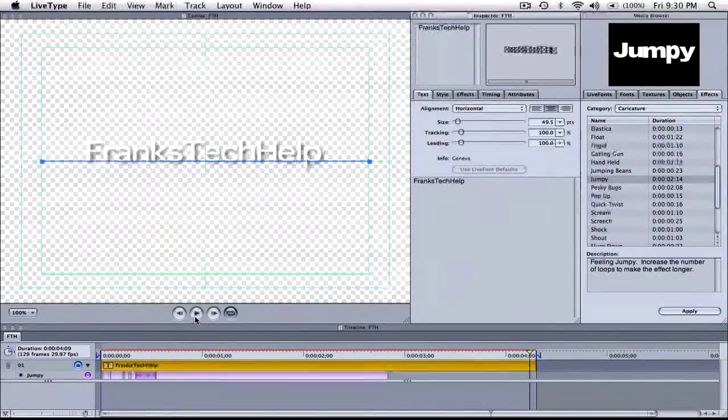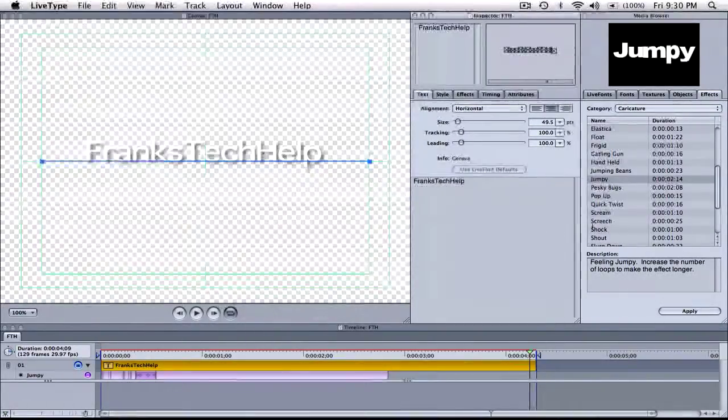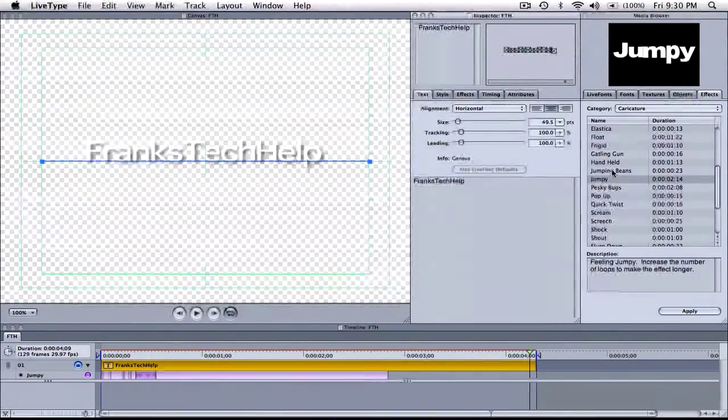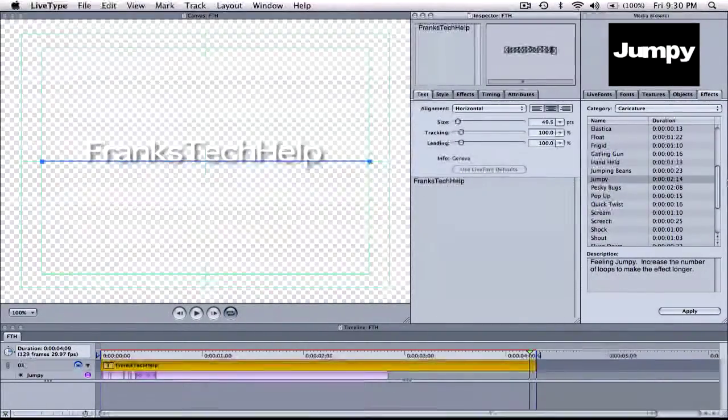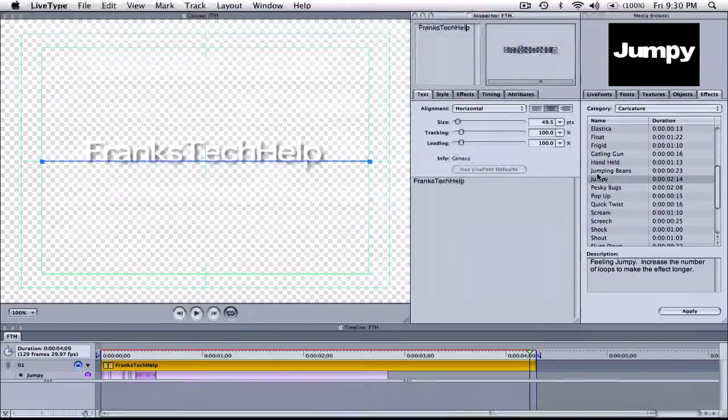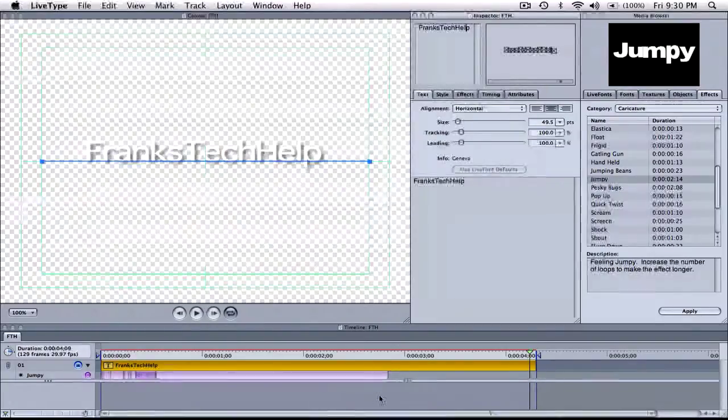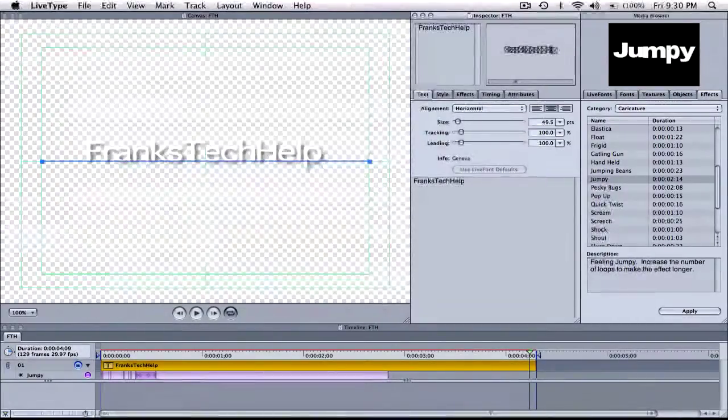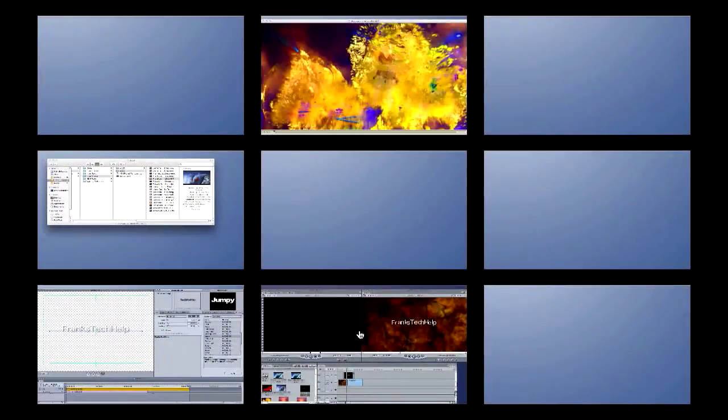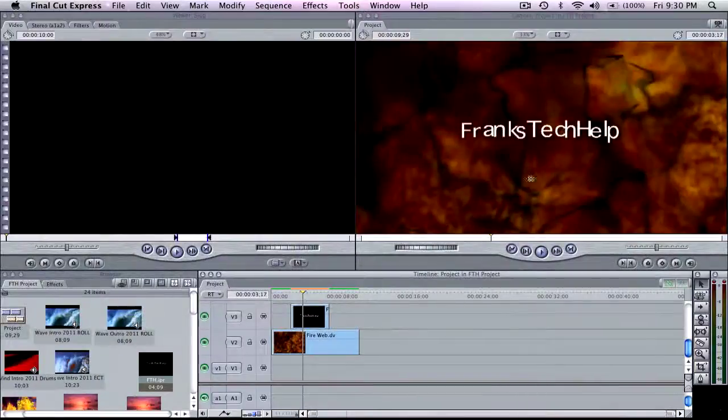So anyway that's just a basic tutorial on how to create your initial text, how to add an effect and then how to do little timeline editing and stuff like that. And how to get it into Final Cut Express.